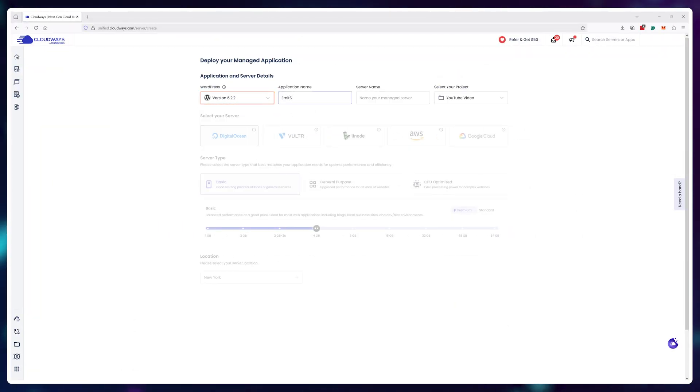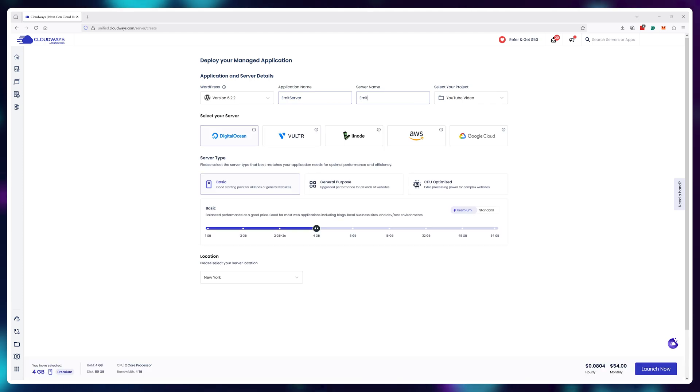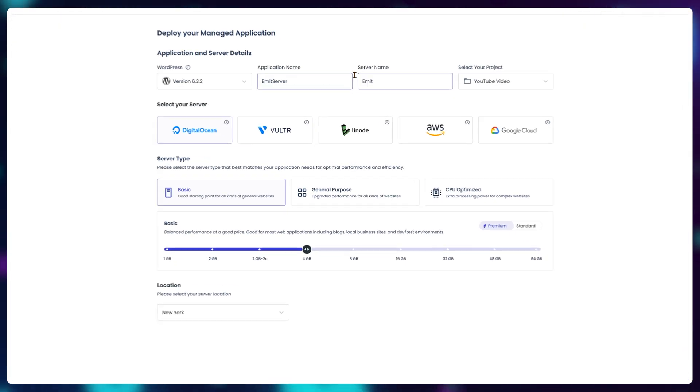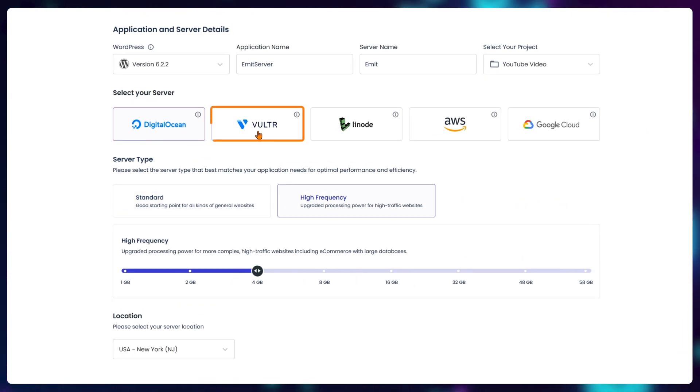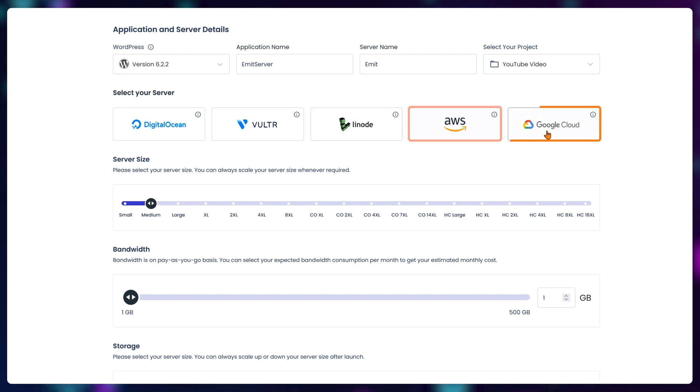Then you choose which server provider you like to use. Currently, you can choose from DigitalOcean, Vultr, Linode, AWS, or Google Cloud.